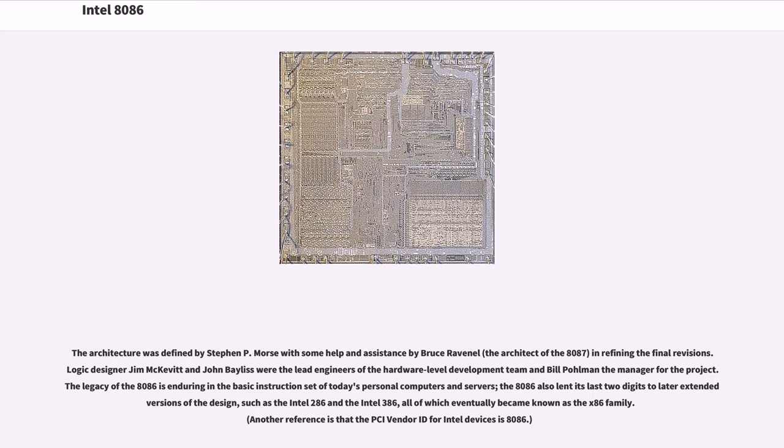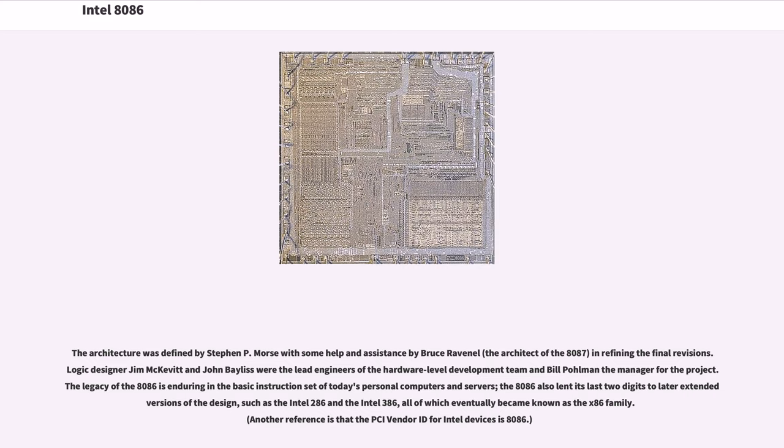The architecture was defined by Stephen P. Morse with some help and assistance by Bruce Ravenel, the architect of the 8087, in refining the final revisions. Logic designers Jim McKevitt and John Bayless were the lead engineers of the hardware-level development team and Bill Pohlman the manager for the project. The legacy of the 8086 is enduring in the basic instruction set of today's personal computers and servers. The 8086 also lent its last two digits to later extended versions of the design, such as the Intel 286 and the Intel 386, all of which eventually became known as the x86 family. Another reference is that the PCI vendor ID for Intel devices is 8086.